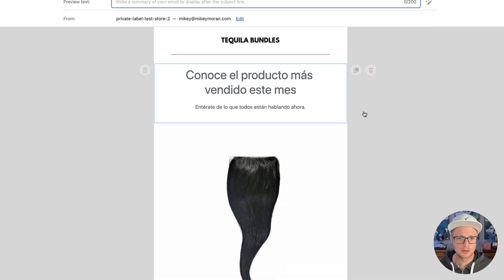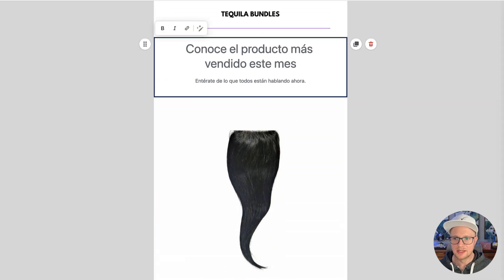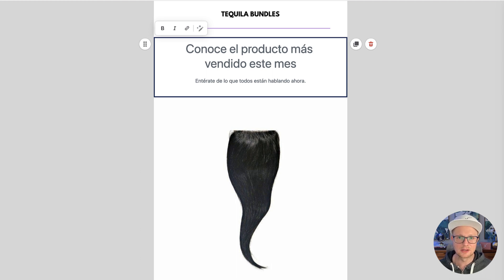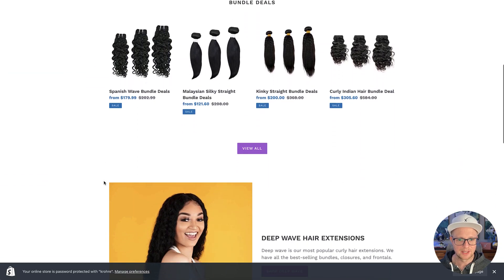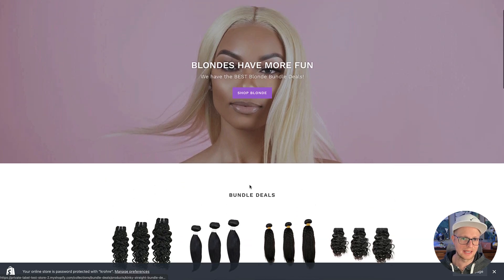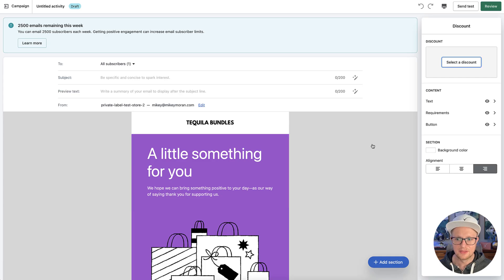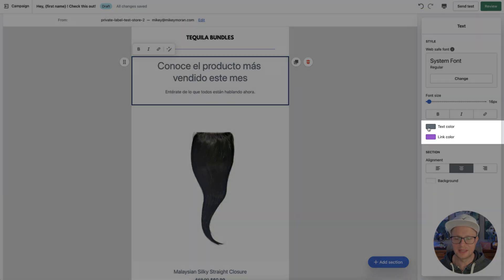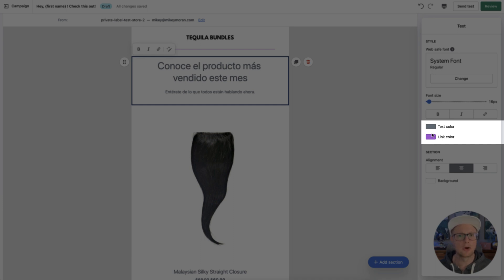What's cool about this is it builds things out for you — you just go in and update the text. The system font is taken directly from your website, and it already has the colors from your website. So if I show you the test store I built, you can see some of the colors like the gray and purple are already being imported into the email system. That's really helpful so you stay on brand.